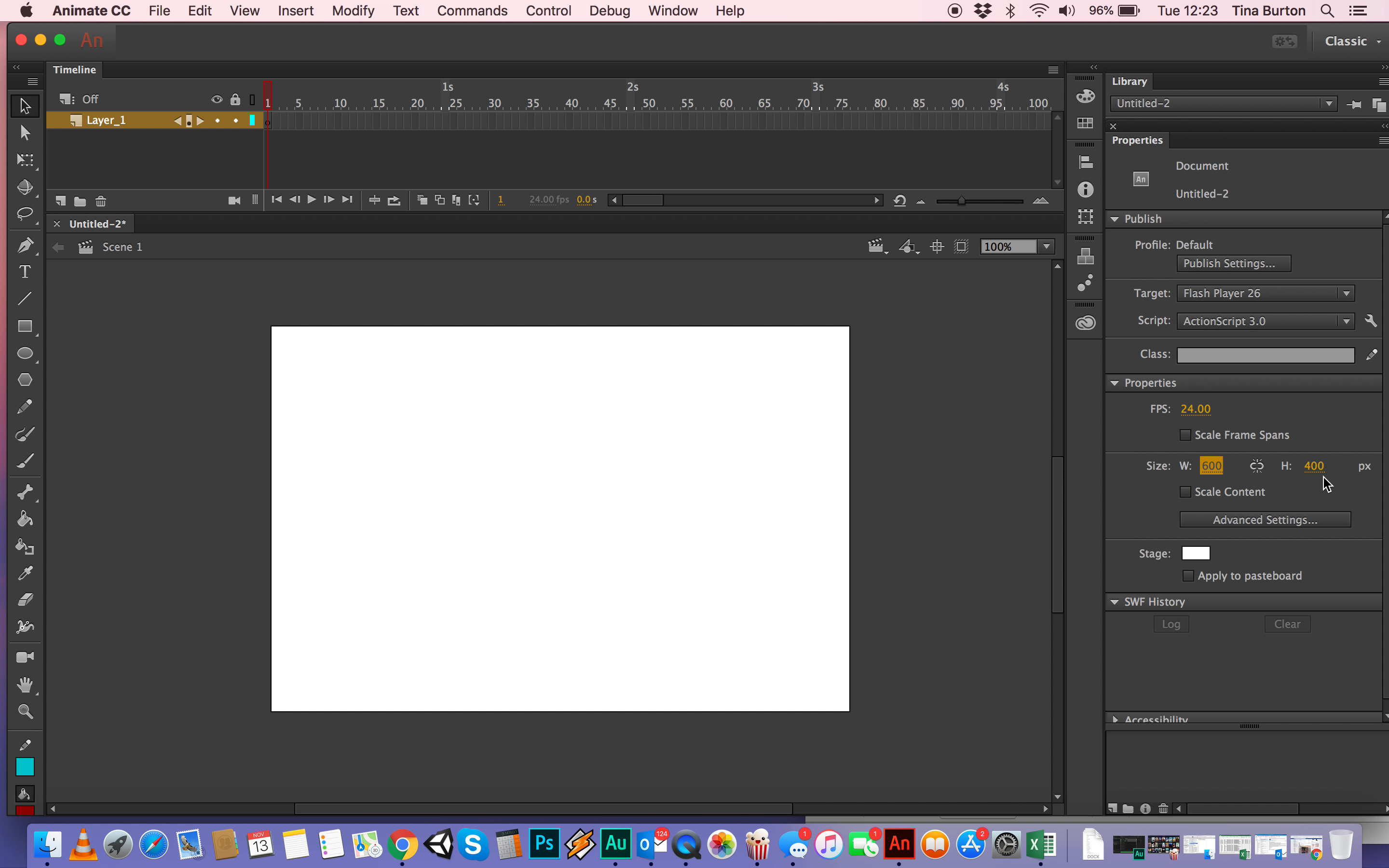So it's 600 by 400 and you can see that the frames per second is 24 which is why up here, after 24 frames have passed, one second appears, so you can keep an eye on how the timing is going for your animations.